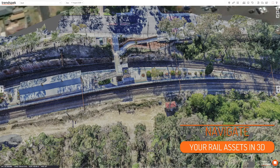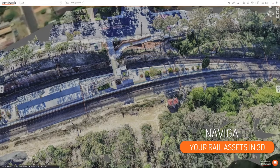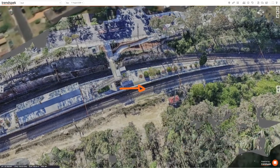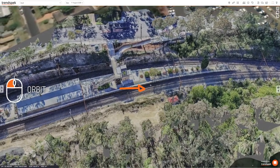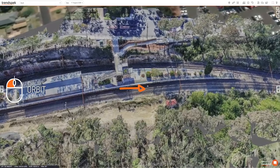In this video we'll discuss how you navigate your 3D digital twin. To orbit, move the mouse cursor to the point you want to orbit around, hold the left mouse button and drag.